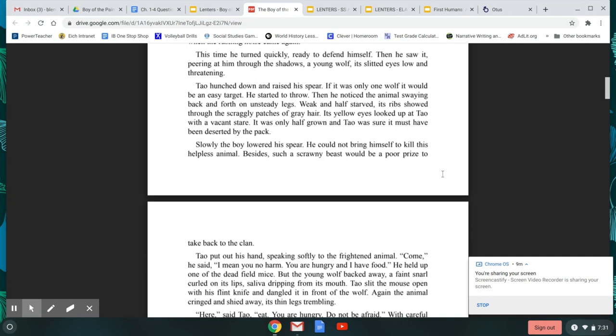He started walking again along the foot of the cliffs, heading back for camp. He had only gone a few paces when the rustling noise came again. This time, he turned quickly, ready to defend himself. Then he saw it, peering at him through the shadows, a young wolf, its slitted eyes low and threatening. Tao hunched down and raised his spear. If it was only one wolf, it would be an easy target. He started to throw. Then he noticed the animal swaying back and forth on unsteady legs. Weak and half-starved, its ribs showed and the scraggly patches of gray hair. Its yellow eyes looked up at Tao with a vacant stare. It was only half-grown, and Tao was sure it must have been deserted by the pack.